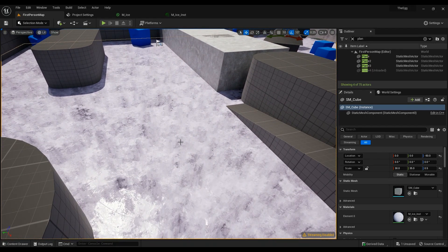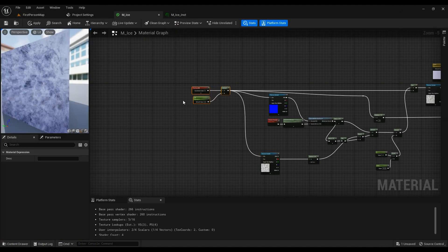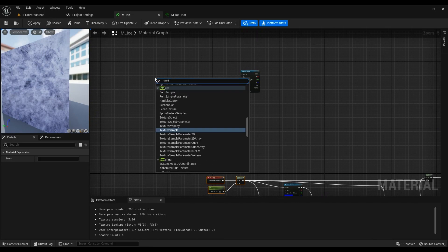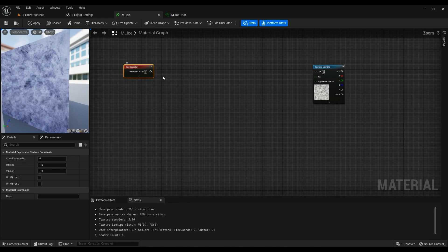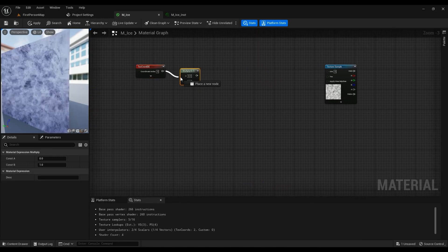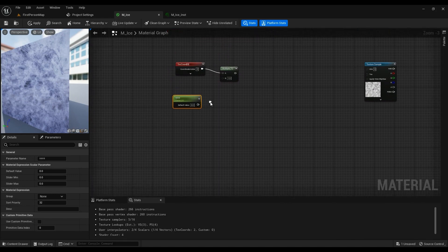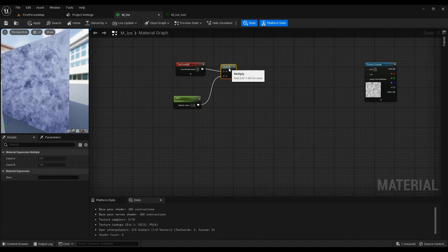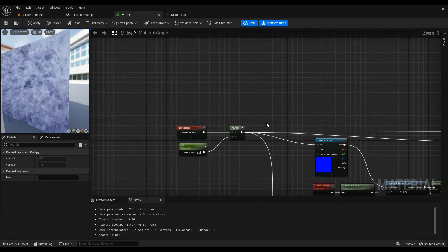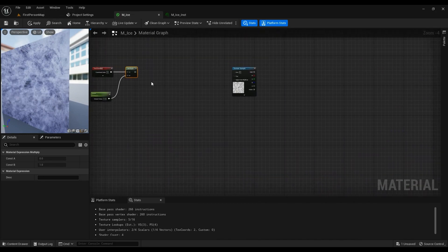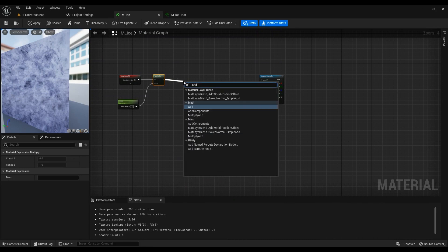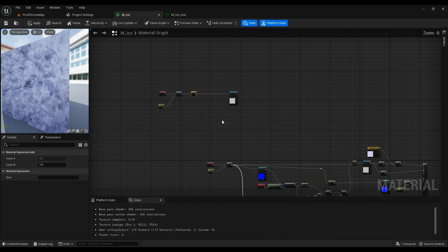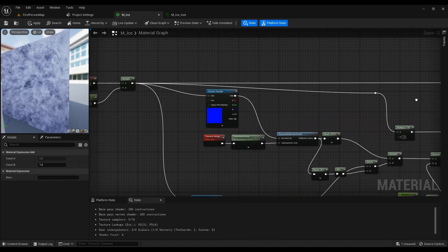You need to change the size of the textures in the scene. Texture coordinate, then hold S for a scalar parameter, name it something. It should be default one. Then add, and it goes straight into the texture.